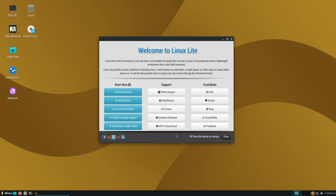Straight away you can start by installing updates, drivers, restore points, and of course set your language and change it from a light to a dark theme. No change there from version 5.2.